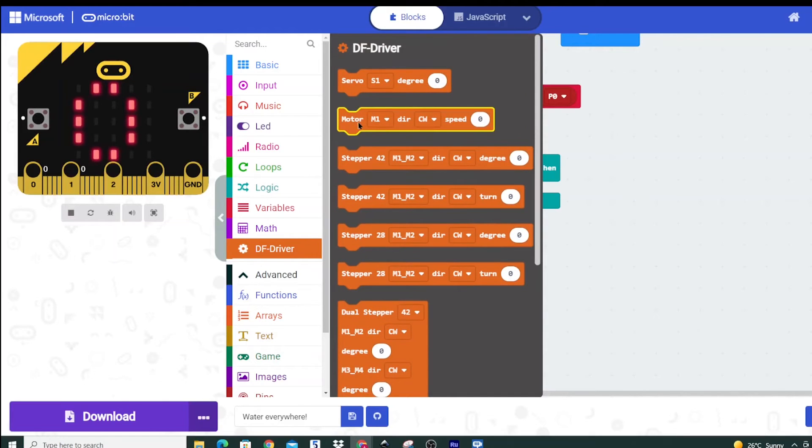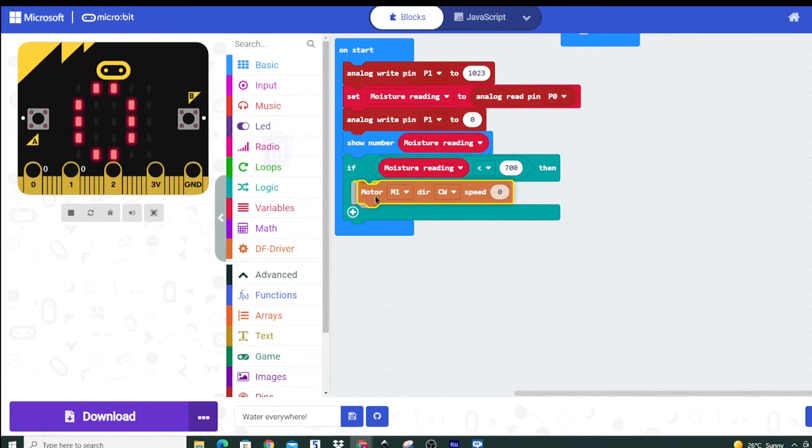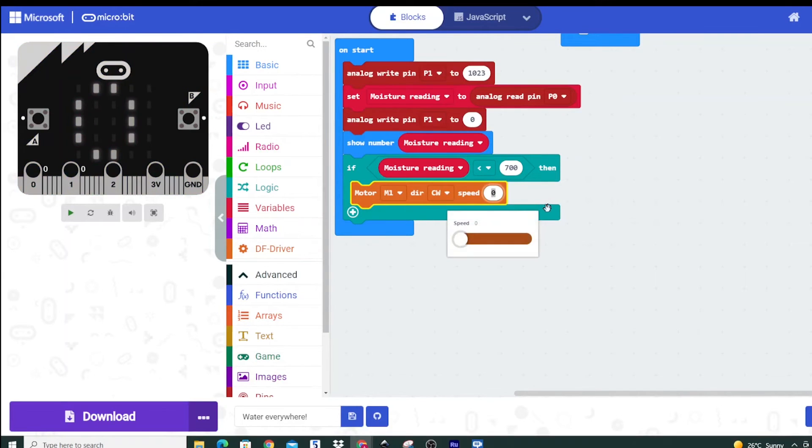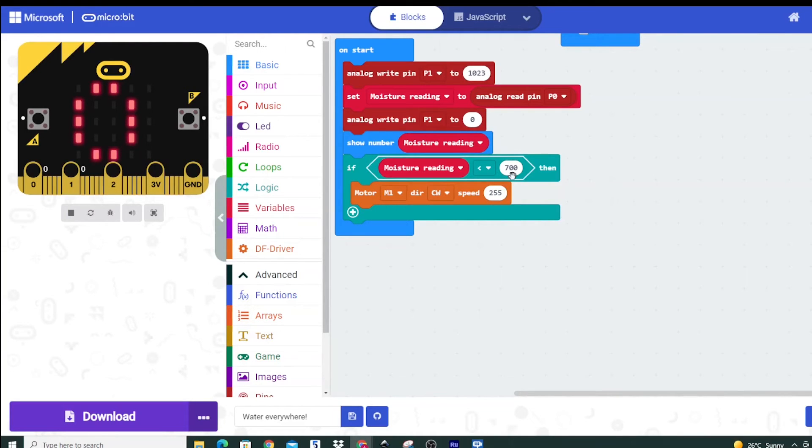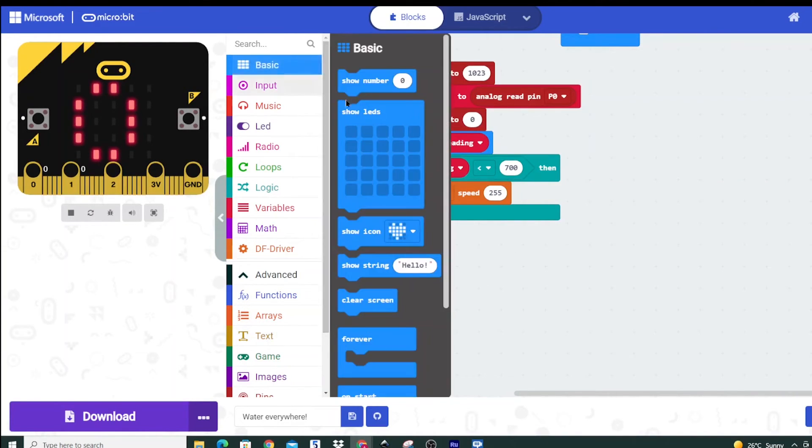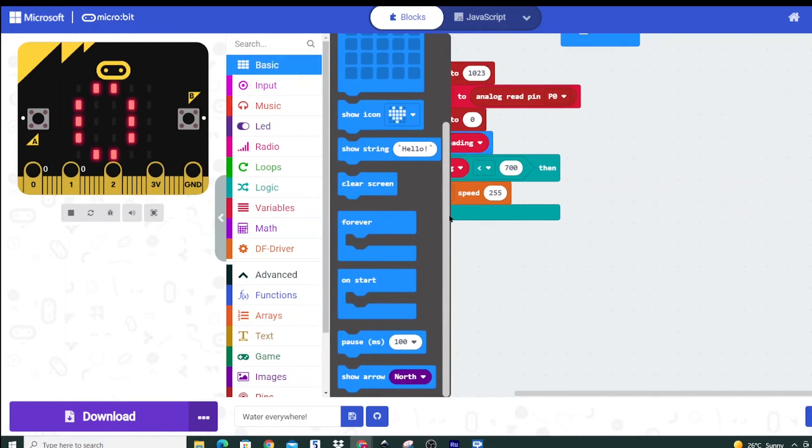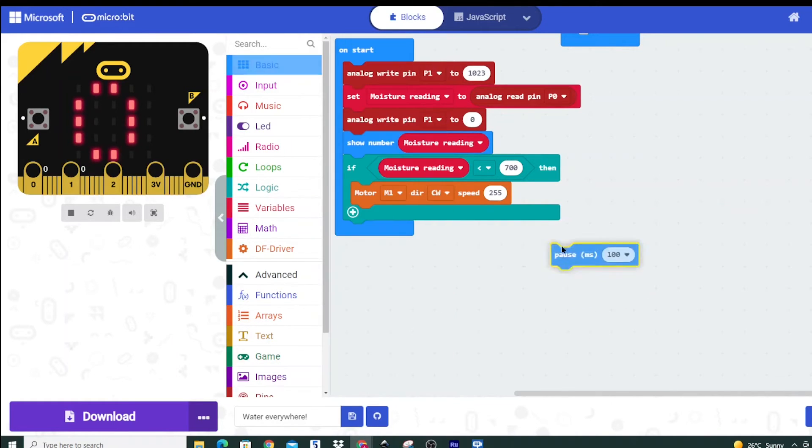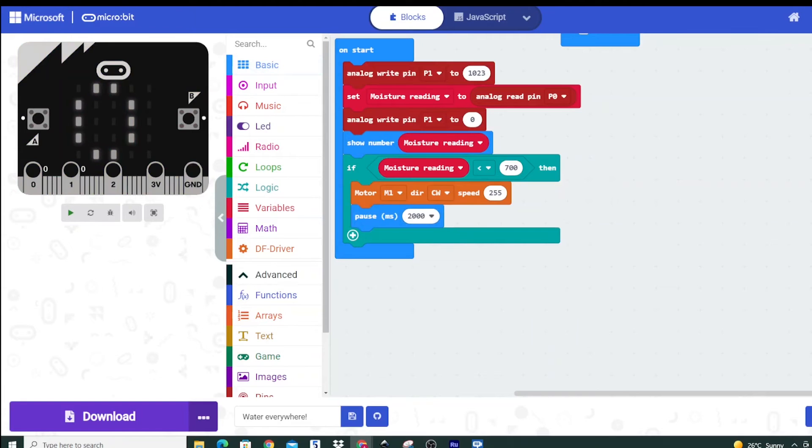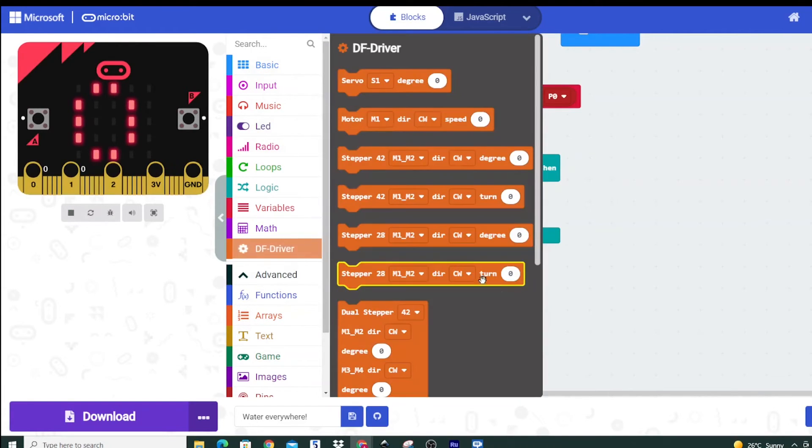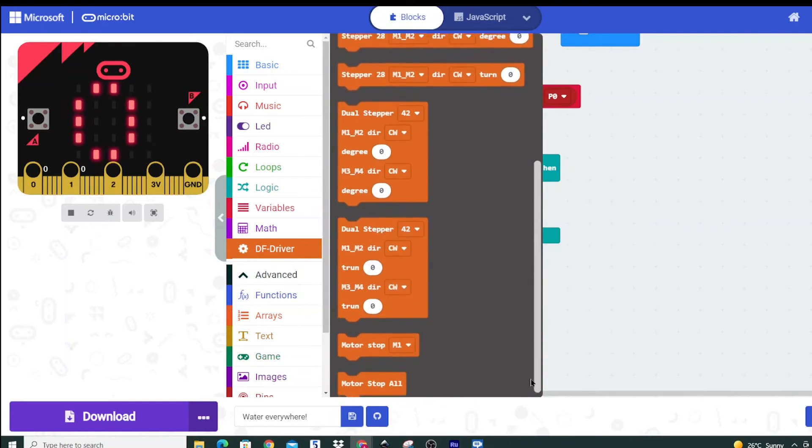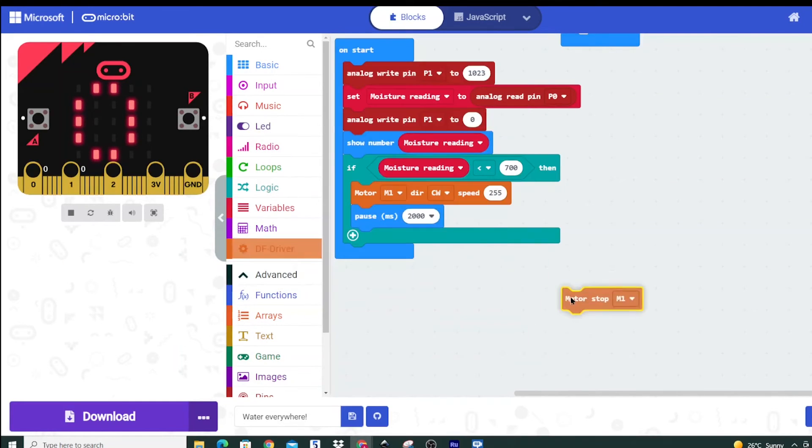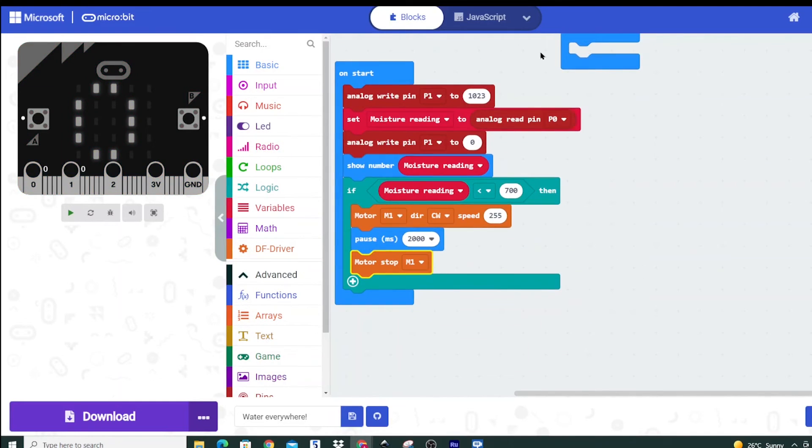We're going to keep it pretty simple. We're going to connect to the first motor port and we're going to turn the speed up to 255 which essentially just means I'm going to turn on my pump if the moisture reading is below 700. Now I don't want this to go forever I only want it to really go for let's say two seconds so I don't over water and then I actually have to turn off the motor. So I'm going to go back here and turn off motor 1 and that's pretty much our code.